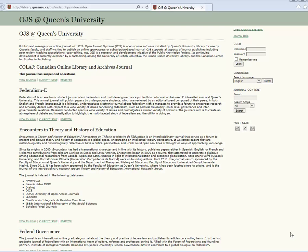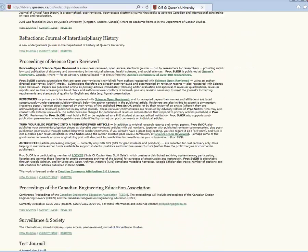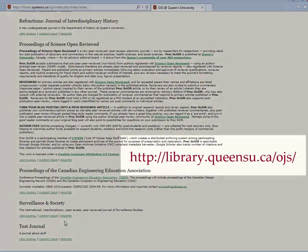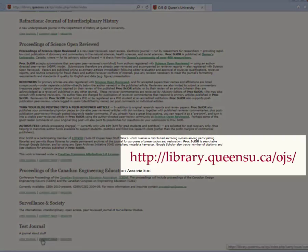This video briefly outlines how to log in and submit a manuscript to an OJS journal. Begin by accessing the journal homepage via the A-Z list of journals at library.queensu.ca.